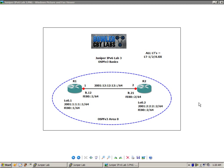Hello, my name is Steve Bowler and welcome to Juniper IP version 6 lab number 3. In this lab we're going to take a look at OSPFv3 basics.